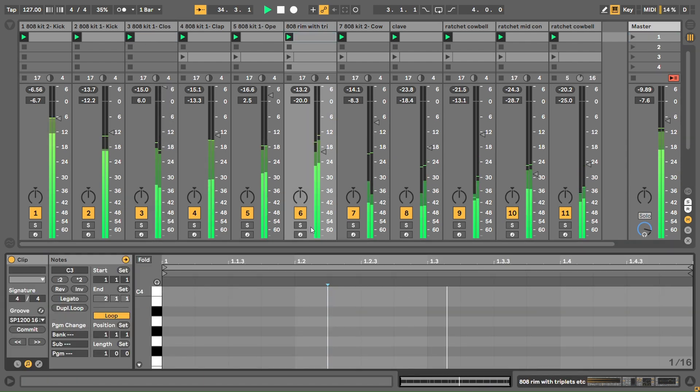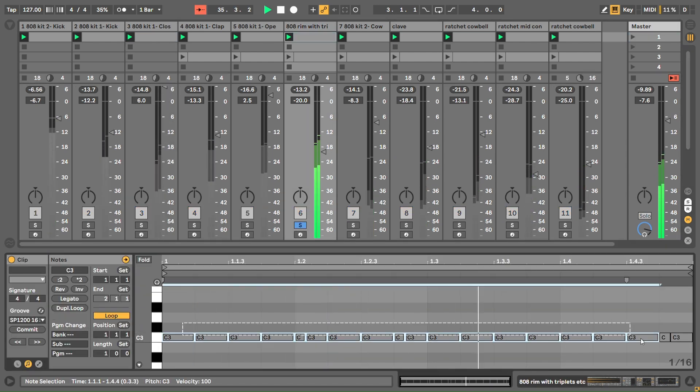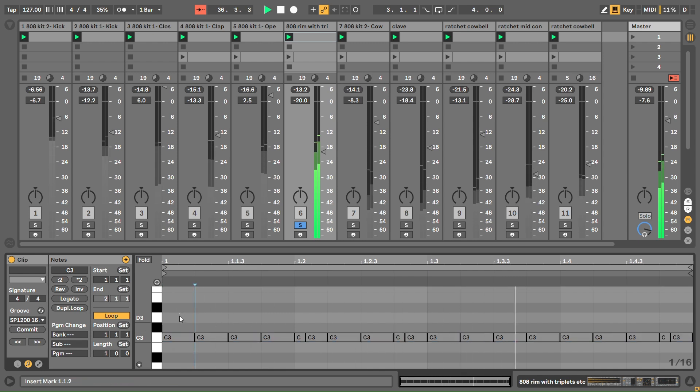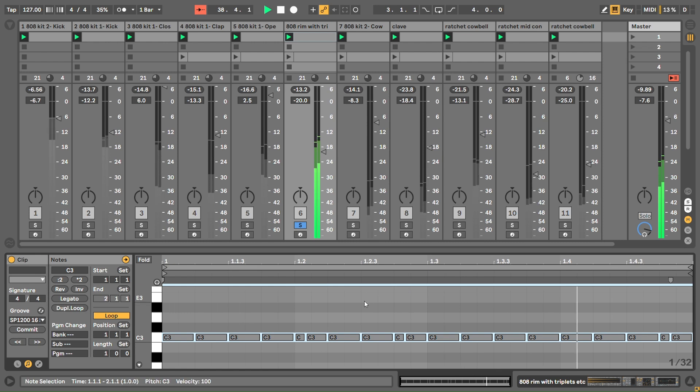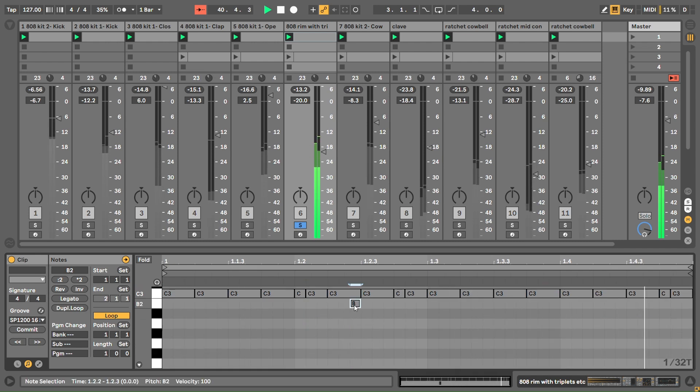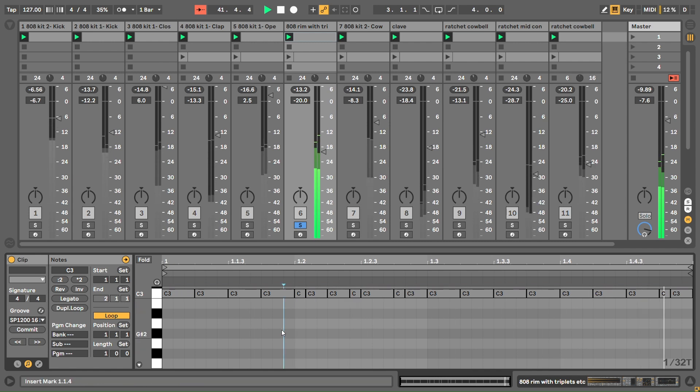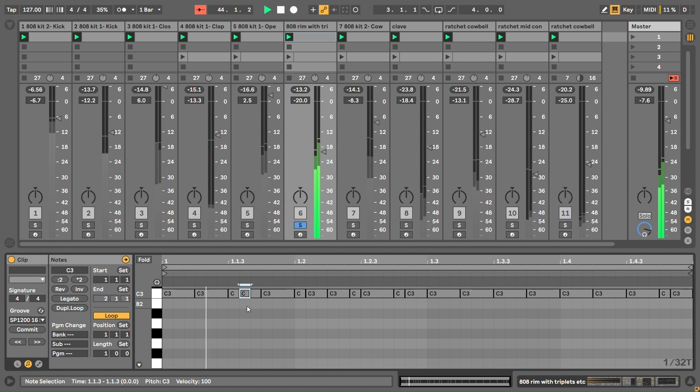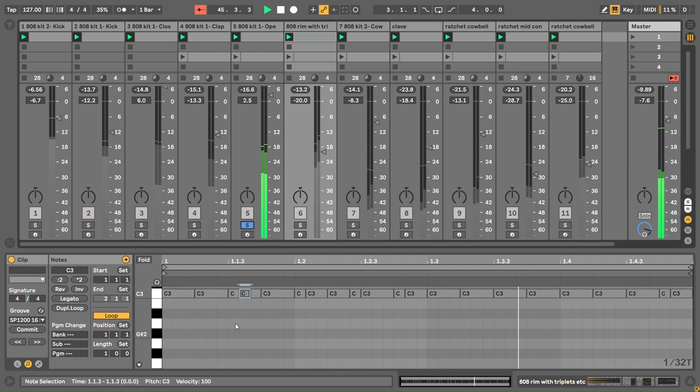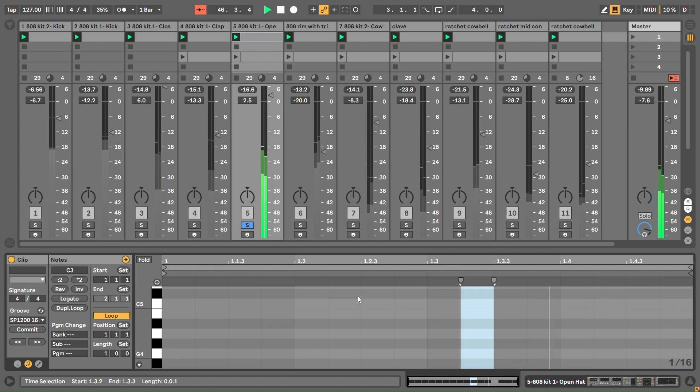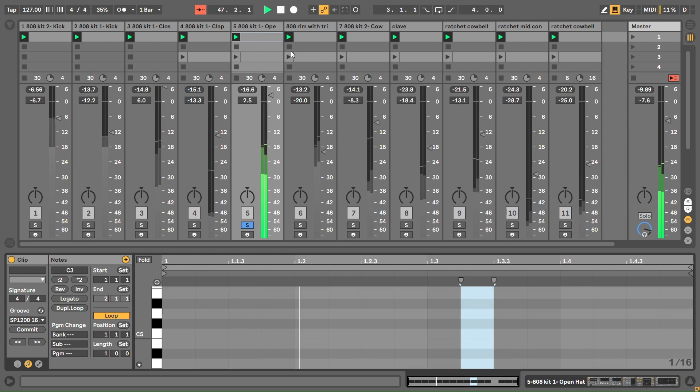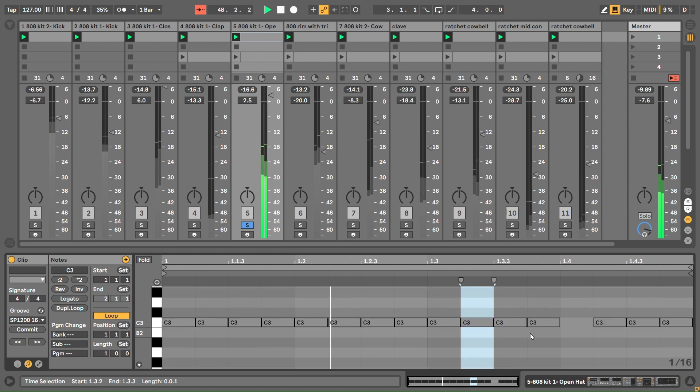There's 16th notes here, but if you right-click and go to triplet grid, you could just put in extra little notes that make it much glitchier, especially with these hi-hats.